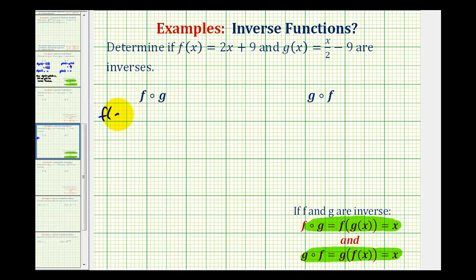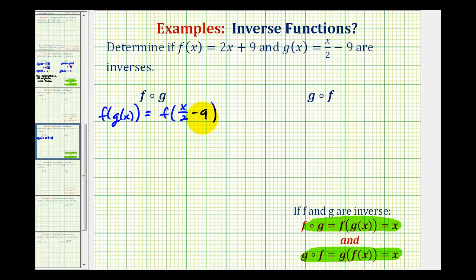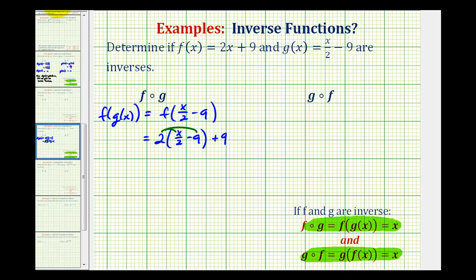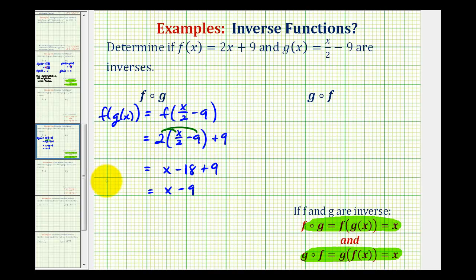So let's go ahead and write this as f of g of x. Since g of x is the inner function, this is equal to f of x divided by two minus nine. So all this becomes the input into f. And since f of x is equal to two x plus nine, we would have two times the quantity x divided by two minus nine, plus nine. Now let's clear the parentheses and simplify. Two times x over two would just be x, and then two times negative nine is negative eighteen, plus nine. So our composite function would be x minus nine, which is not equal to x.